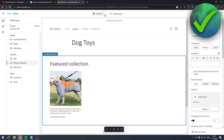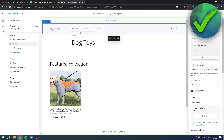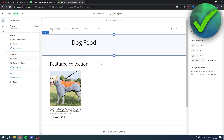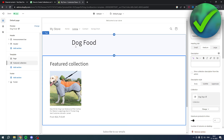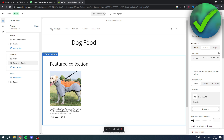However, there's a problem — if you go to the Dog Food page, the same Dog Toys collection also appears there. This is because you're using the default page template, which applies to all pages that have that default template selected.